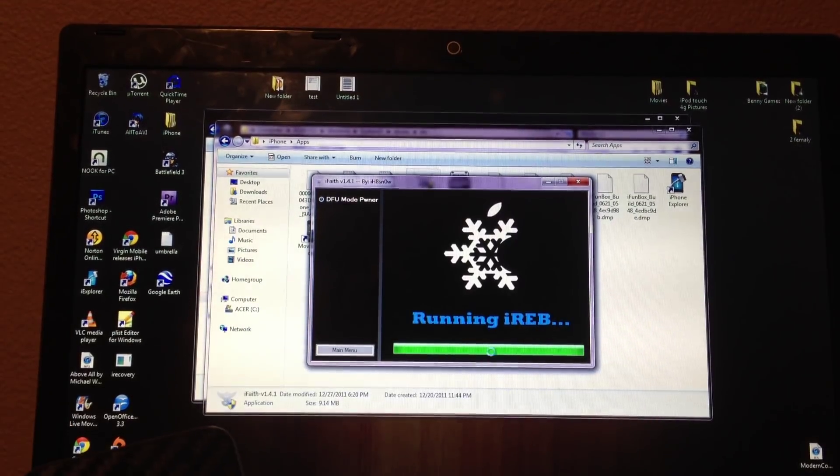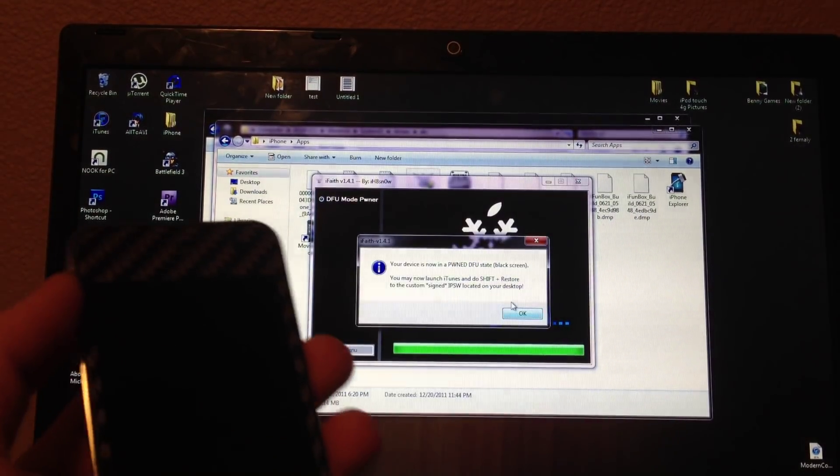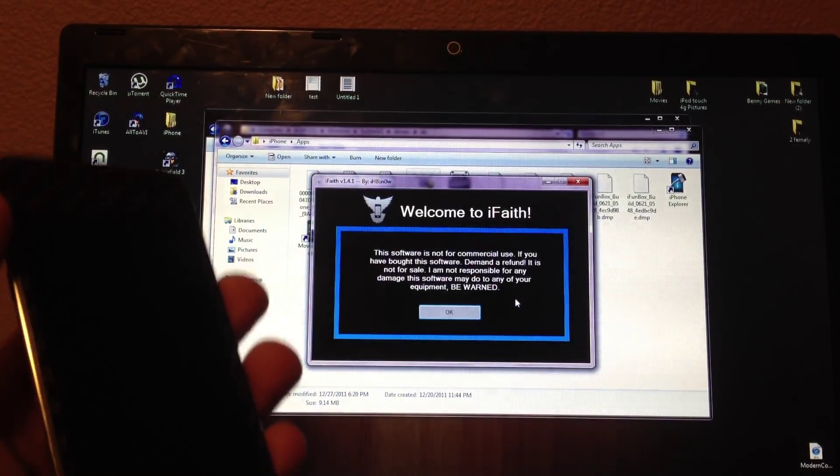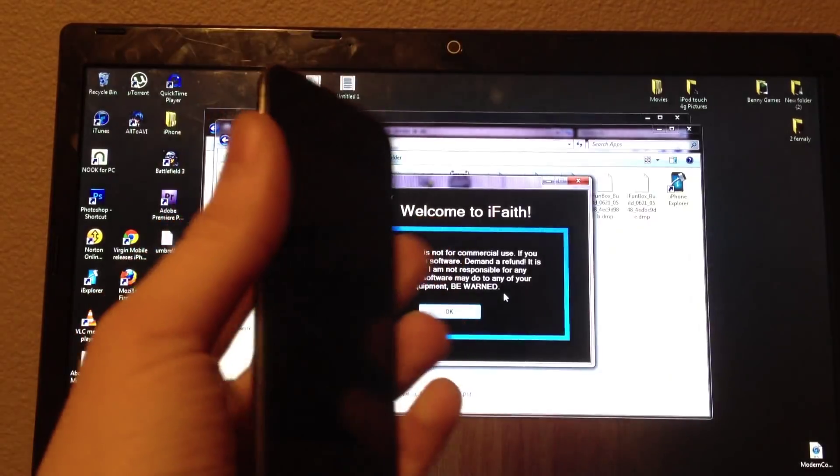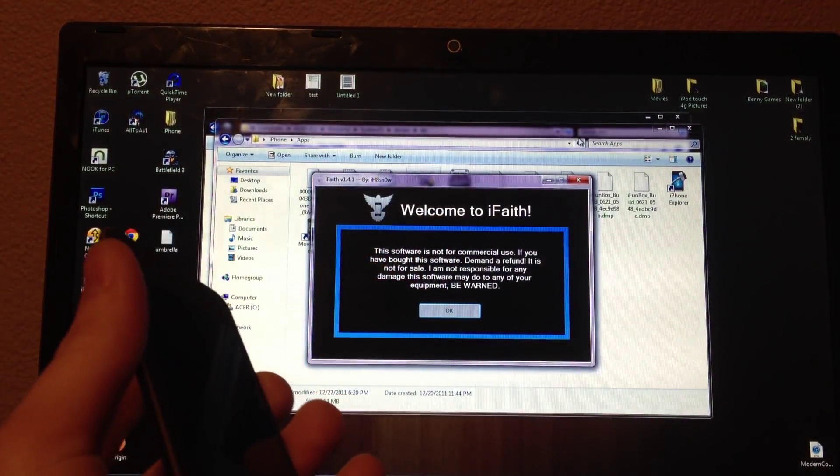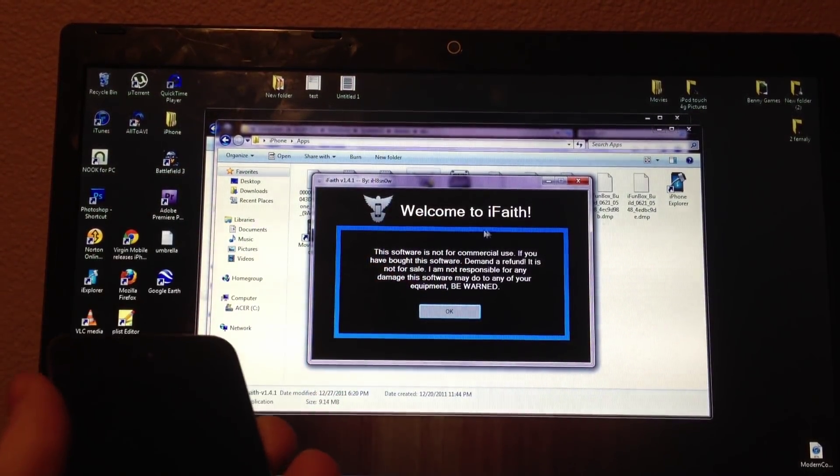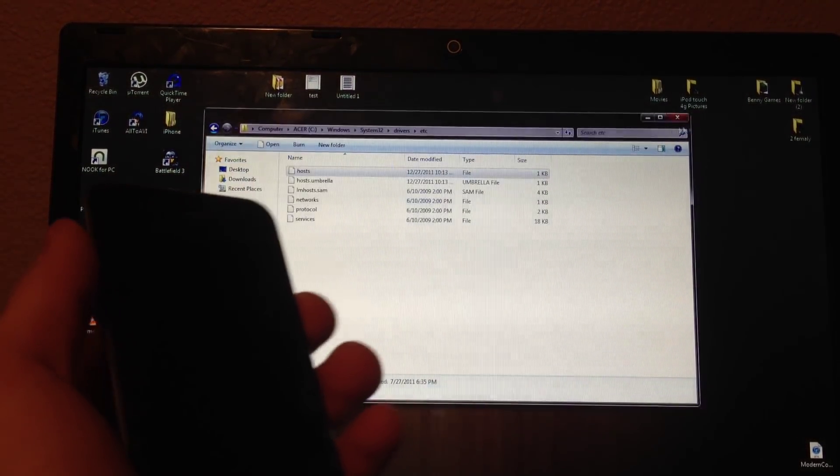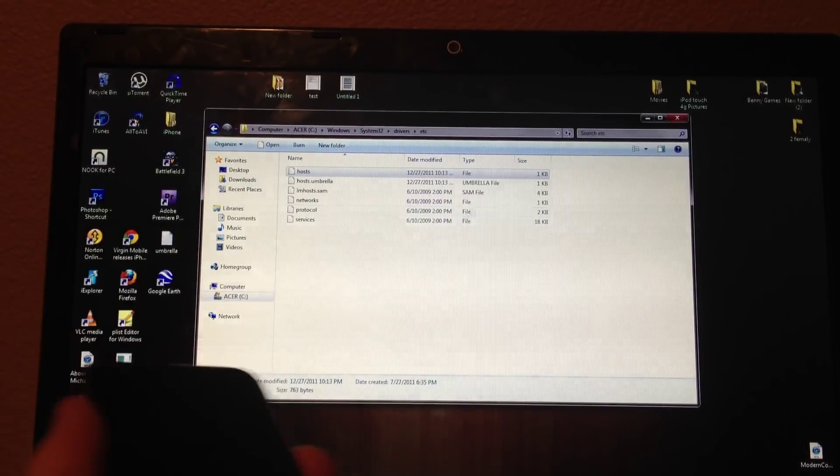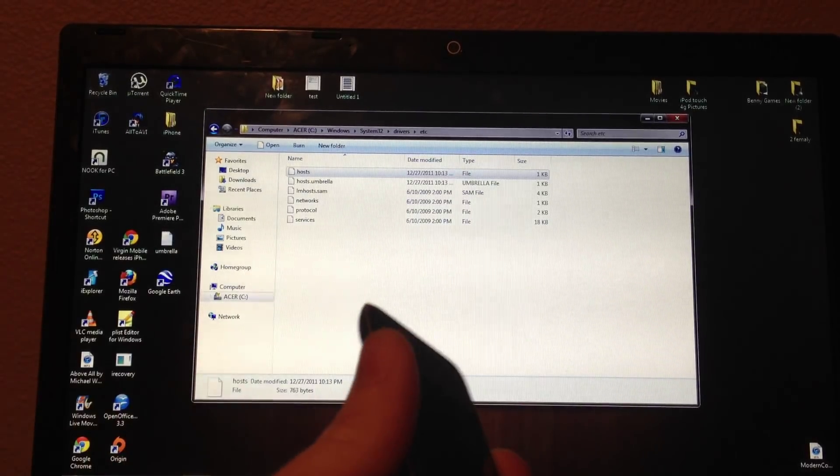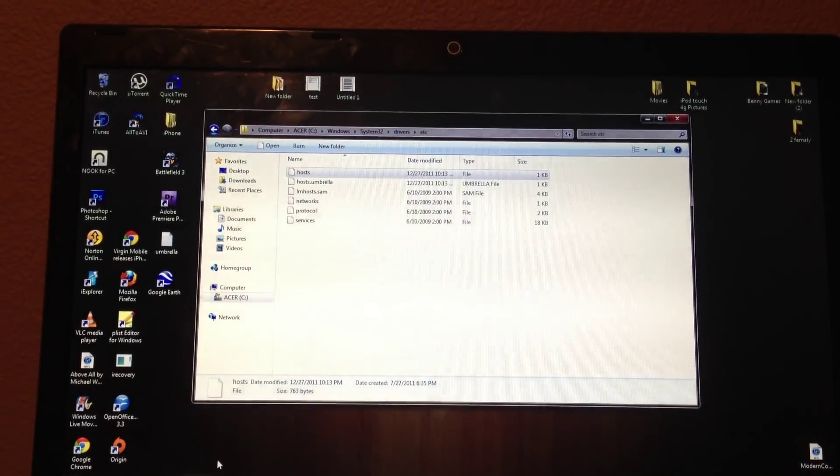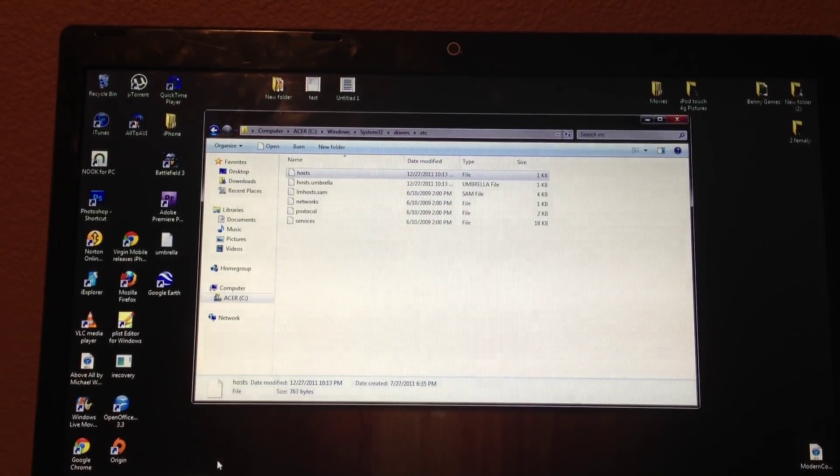Now it's pwning my device. It's pwned, so it's pretty much black screen. And iTunes has detected it. Those are two ways to know for sure that it's pwned. And once it's pwned, you do not want to open up iTunes.